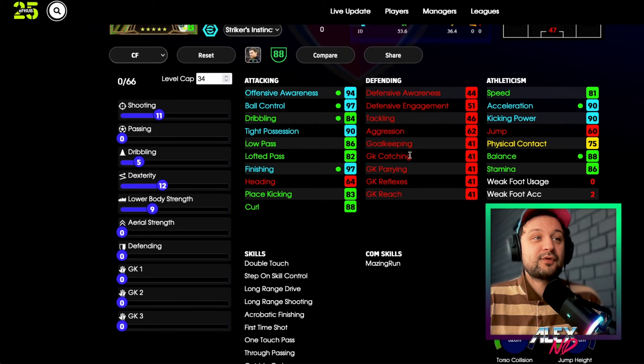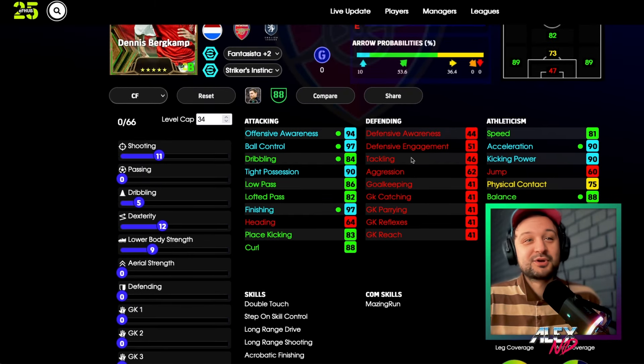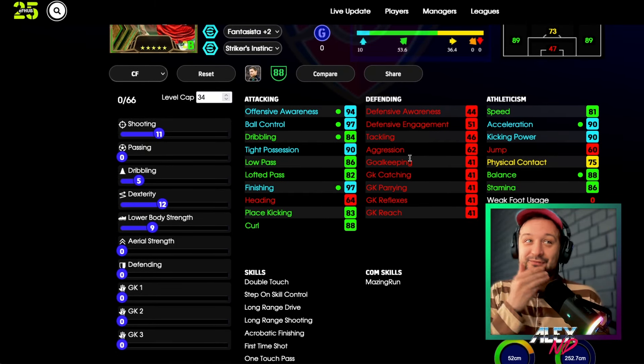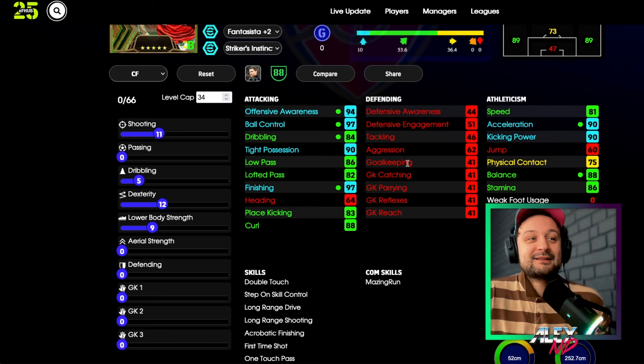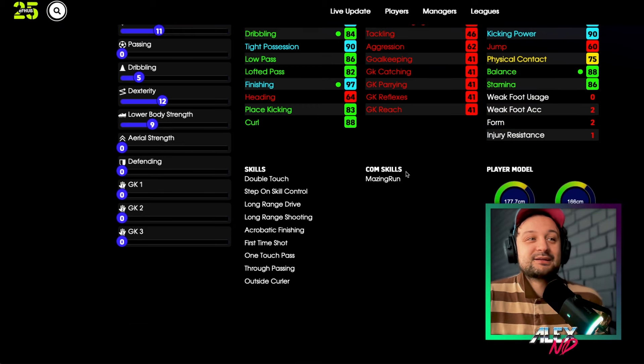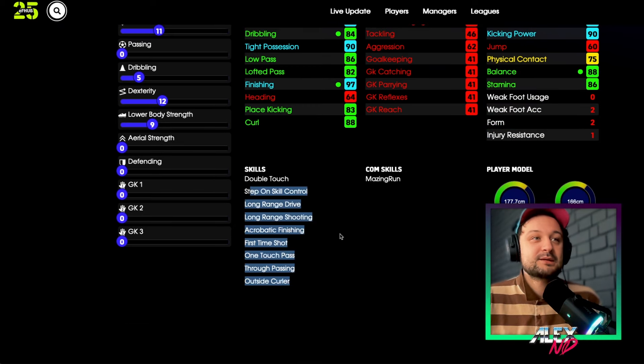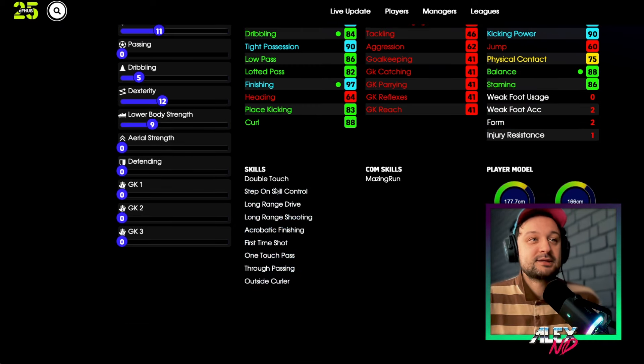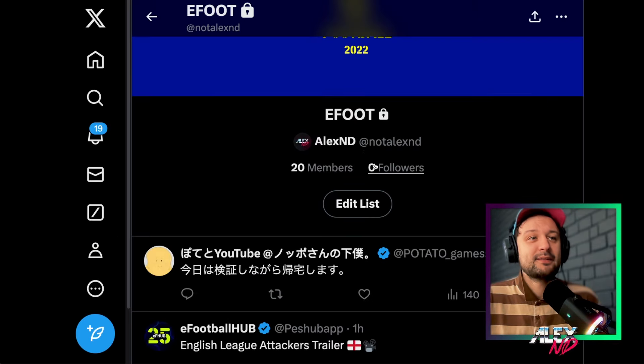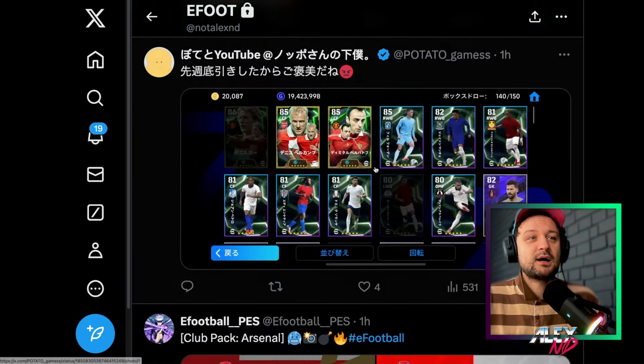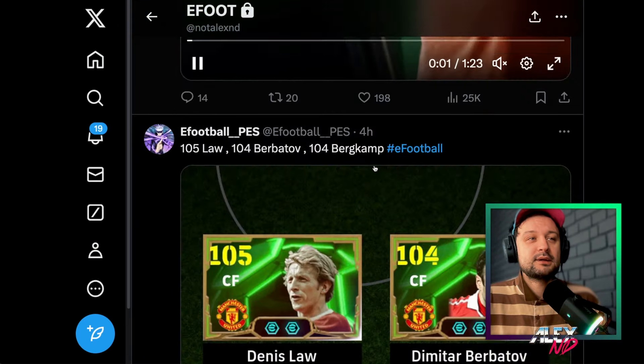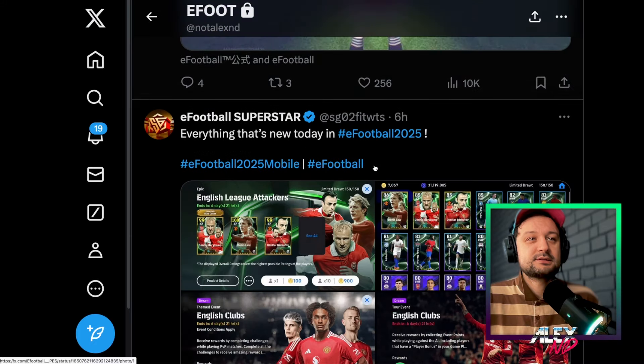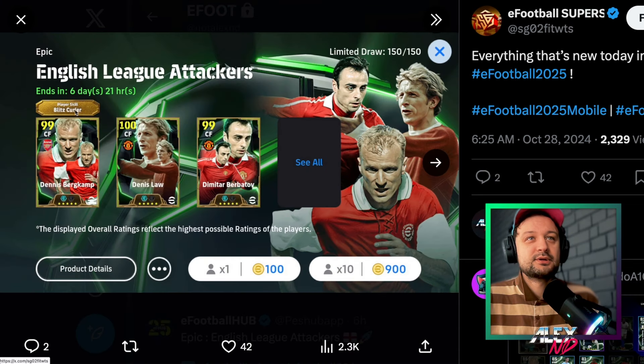Finally, speaking of Denis Bergkamp, this Blitz Curler skill is there. It's not shown on the website but it is there, as you can see on the banner over here. This is the banner. Blitz Curler.